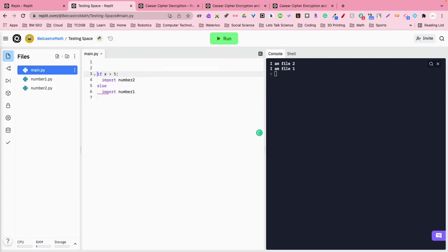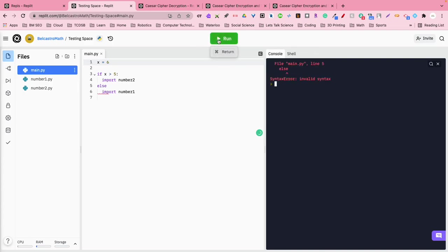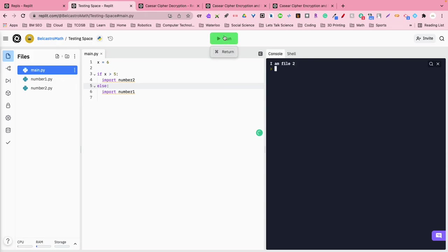So in my mind, my main pile, I've got to give x a value. x is greater than, x is 6, so it's going to be greater than 5. So it should import our file called number2 which says I am 2. Oh I forgot my colon, I apologize. Take a quick look. There you go, I am file2.